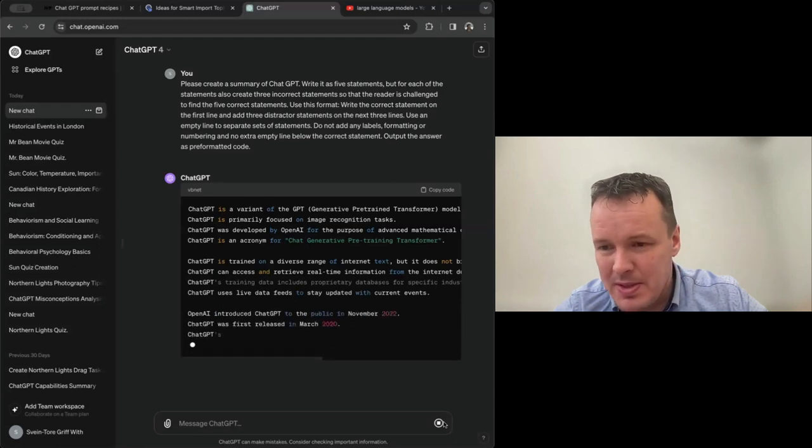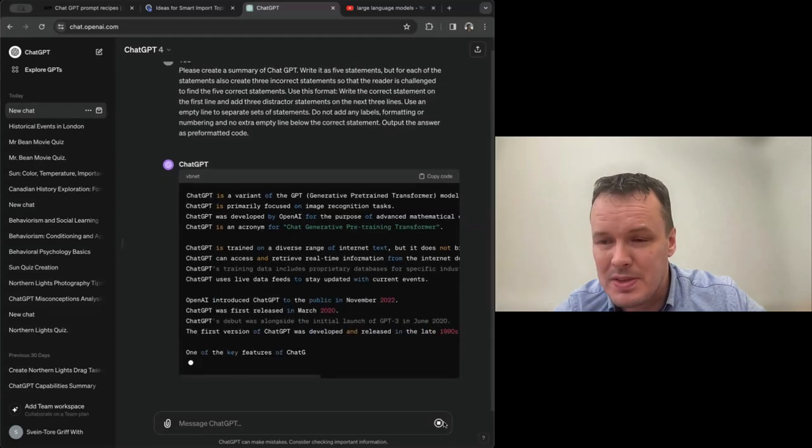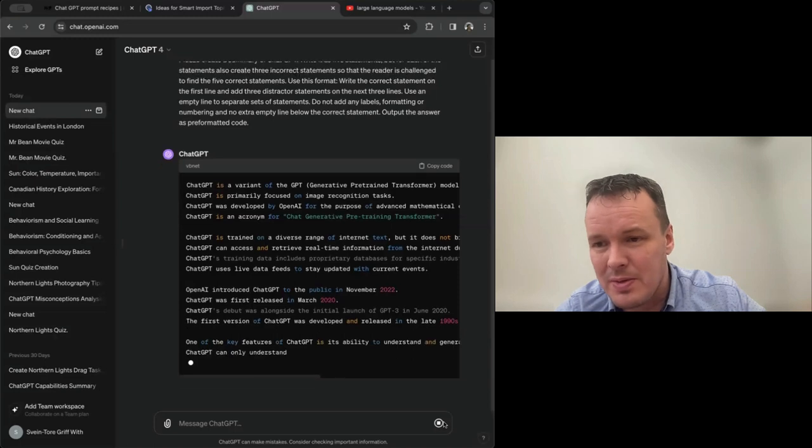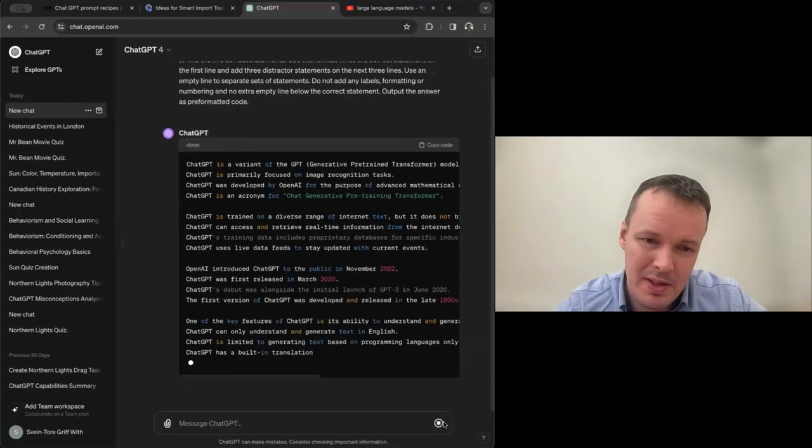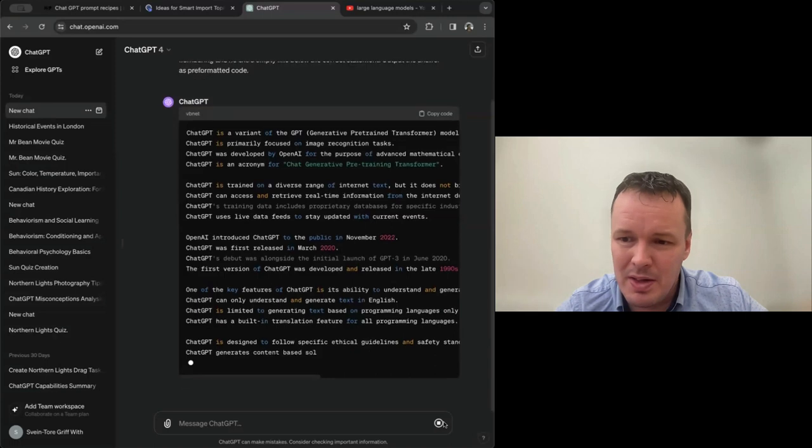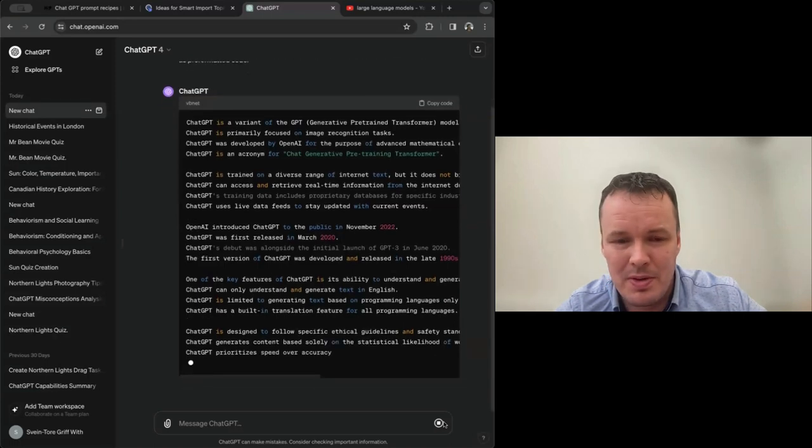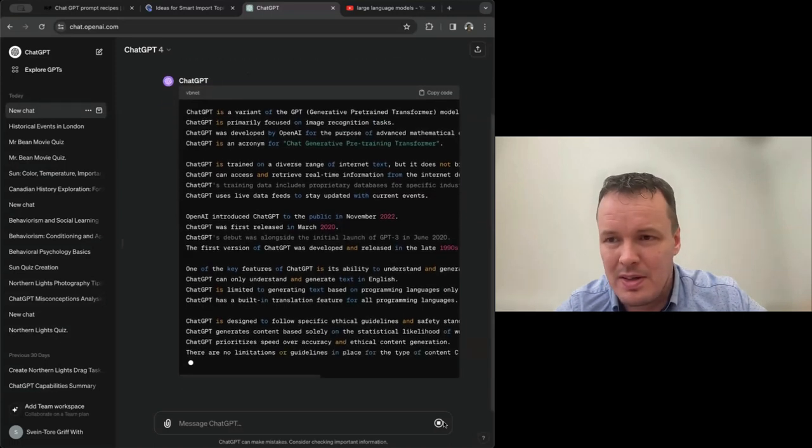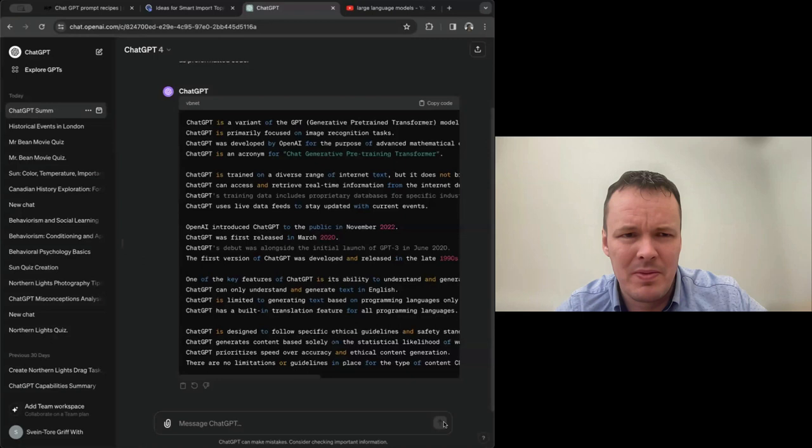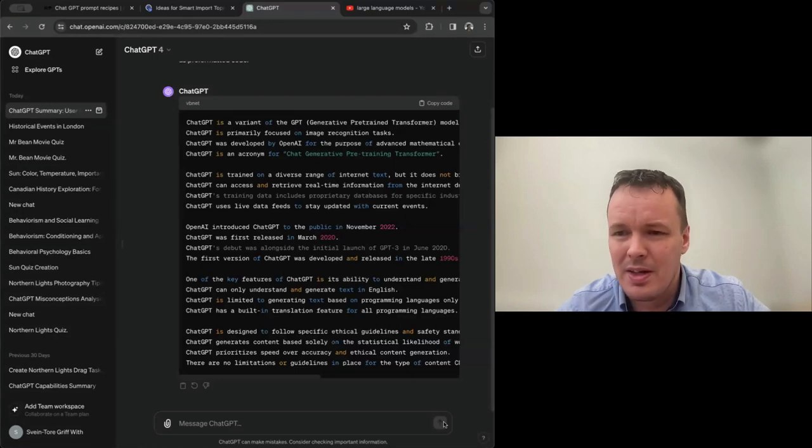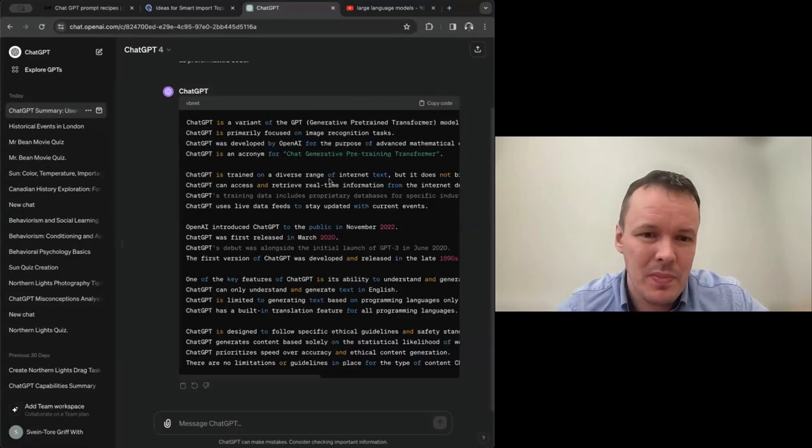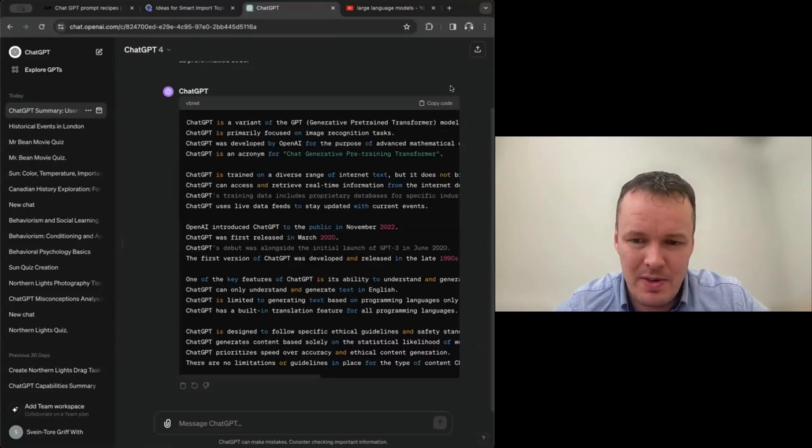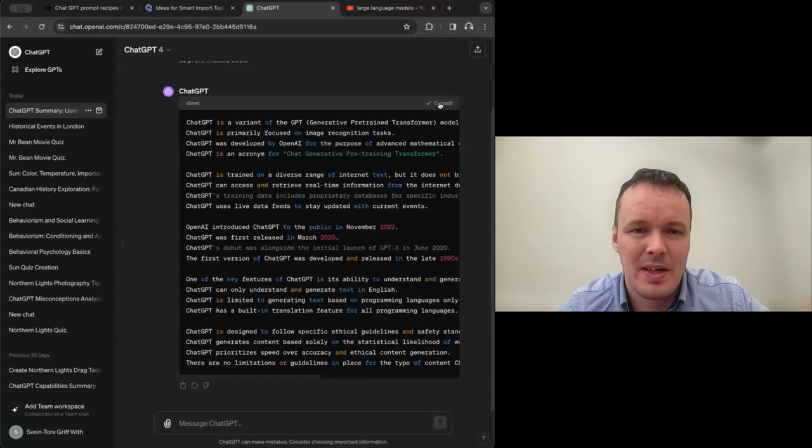And now ChatGPT will start generating content for us. So that we can get an interactive summary very quickly. This is for GPT. We have optimized it for GPT. You'll be able to use the same prompts in other competing tools as well. Might be that you have to do minor adjustments to get the format right. But the idea is the same.